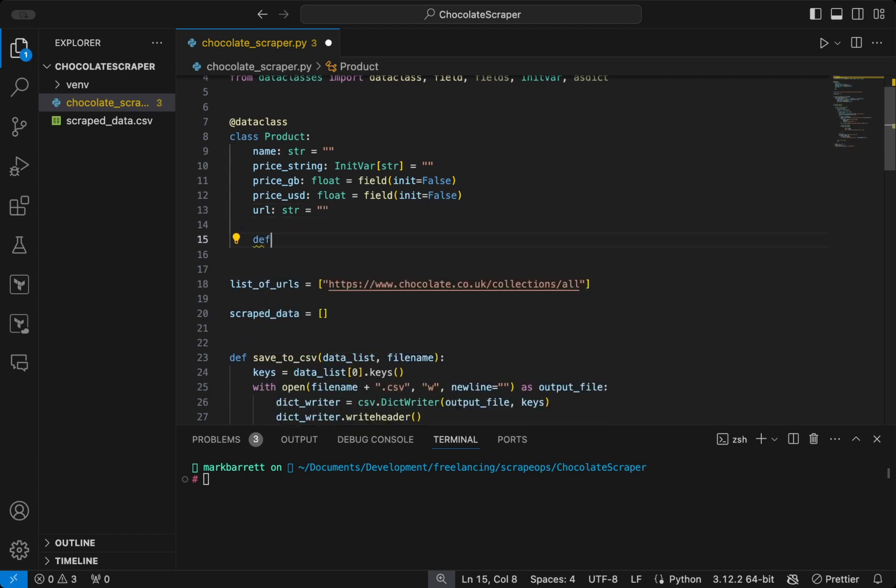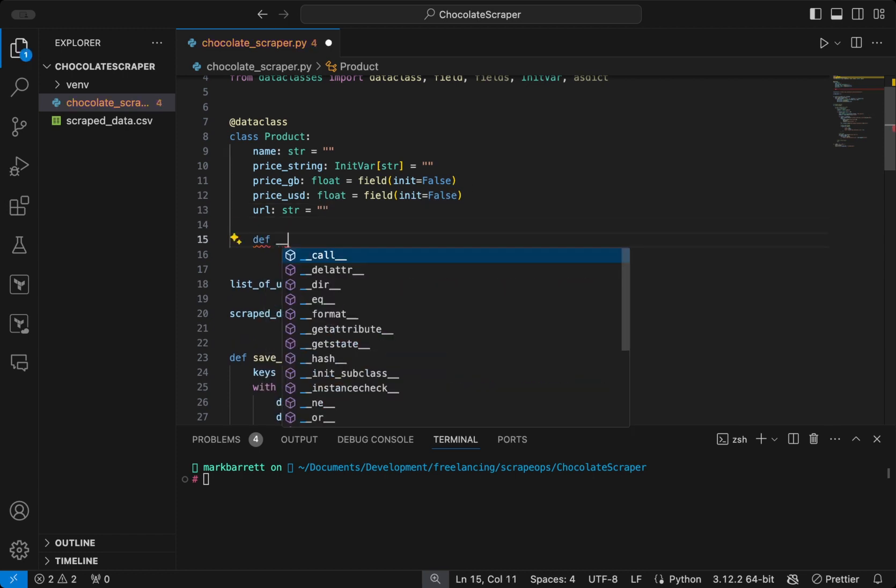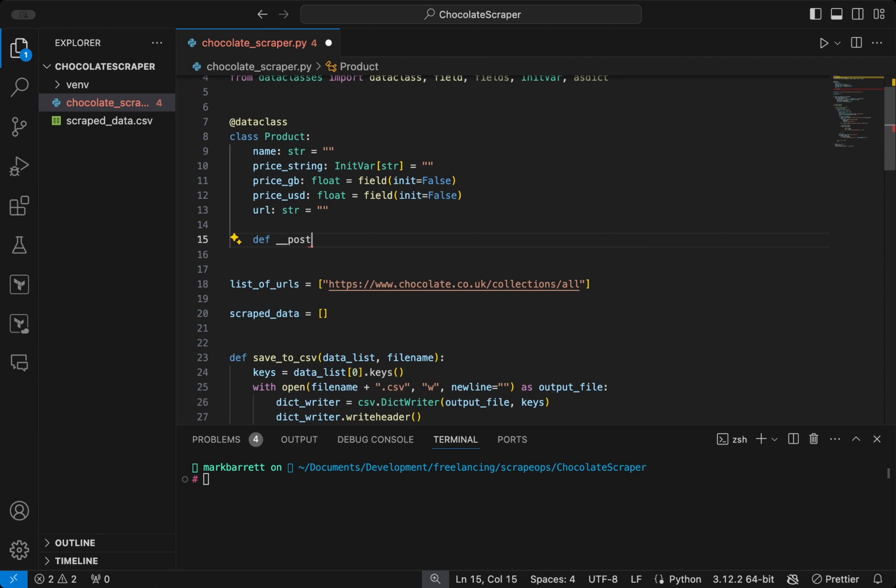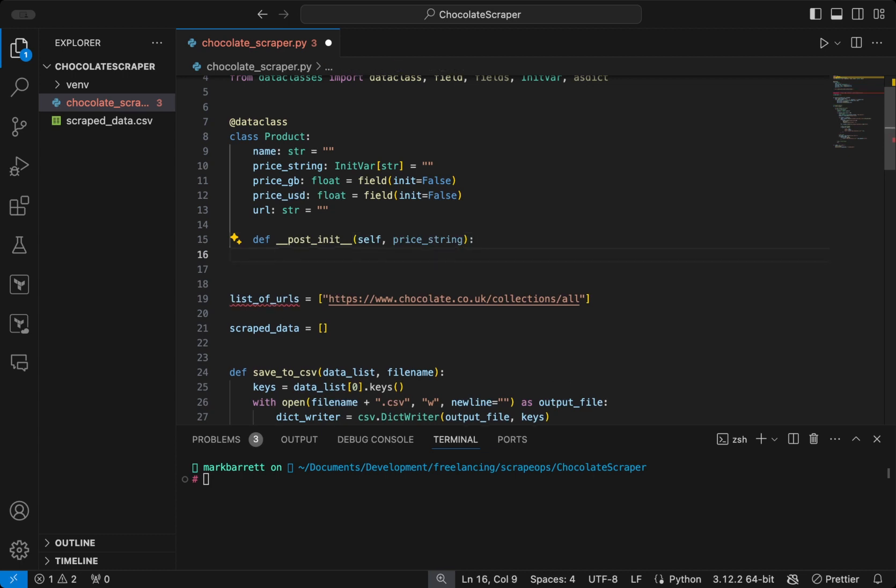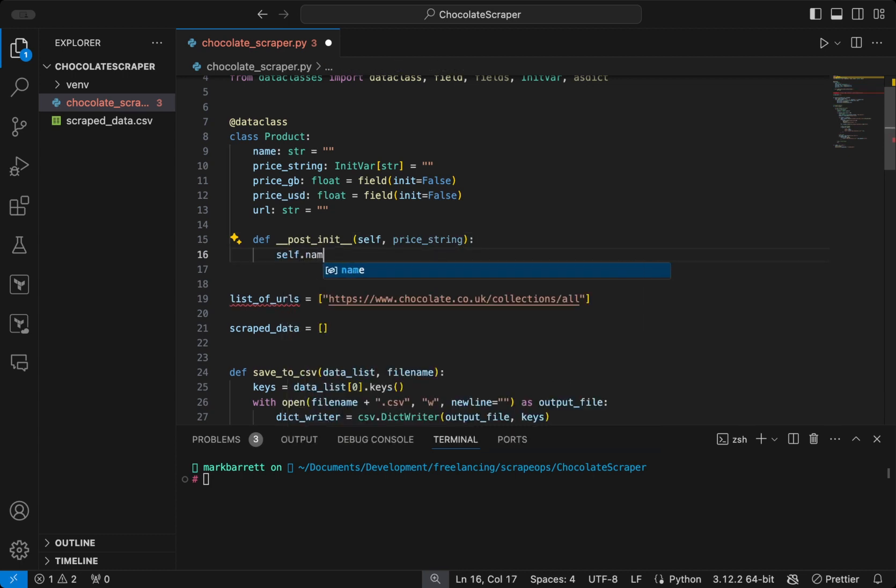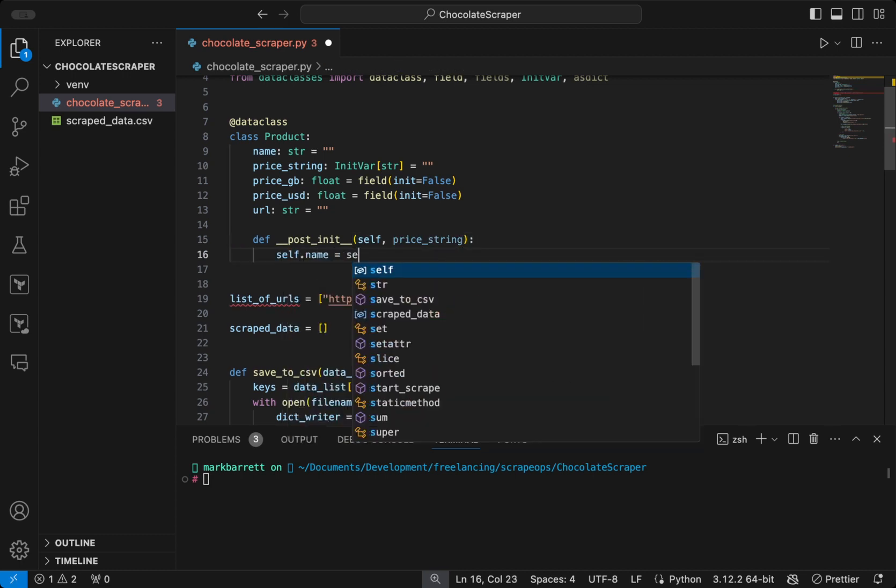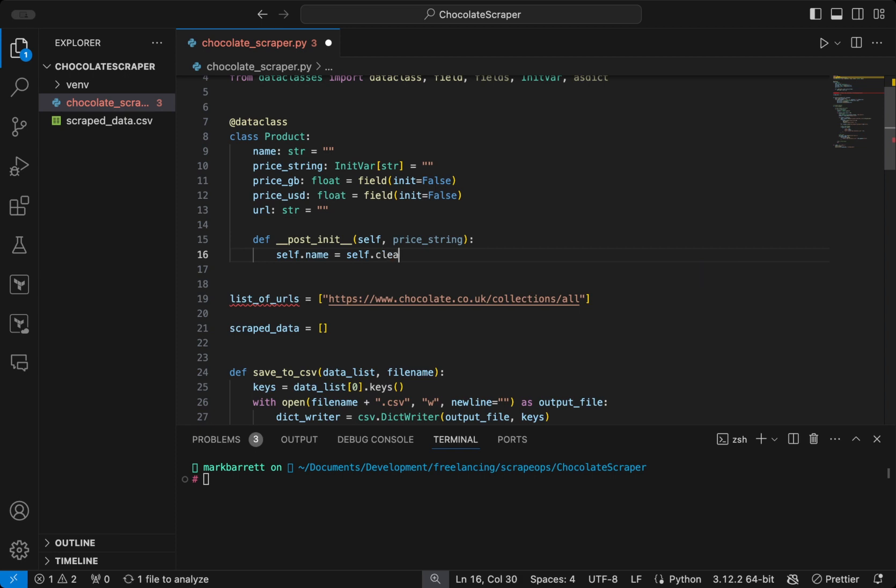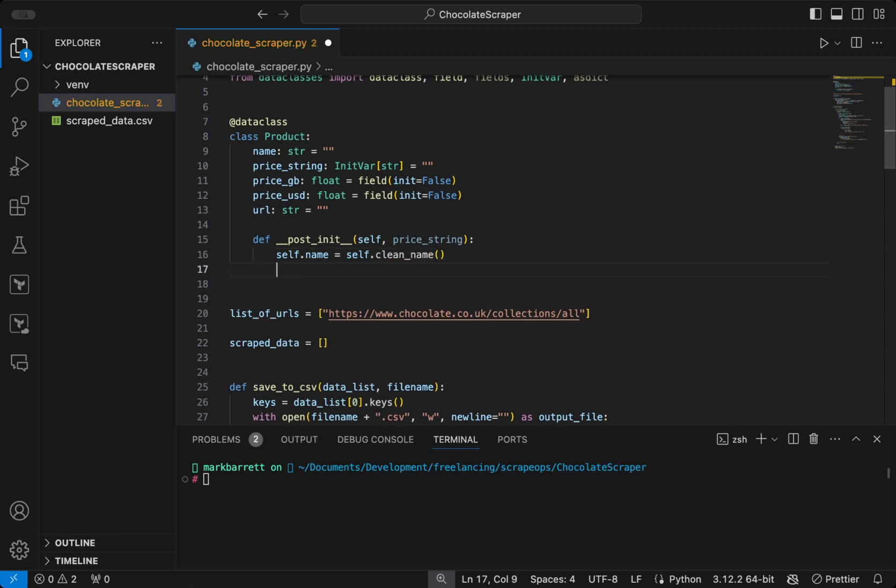Then we're going to define a post init function. And the post init function is a method that allows for additional processing after initializing the object. So in here, we're going to clean some of the data and also derive attributes like name, price GB, price USD, etc.